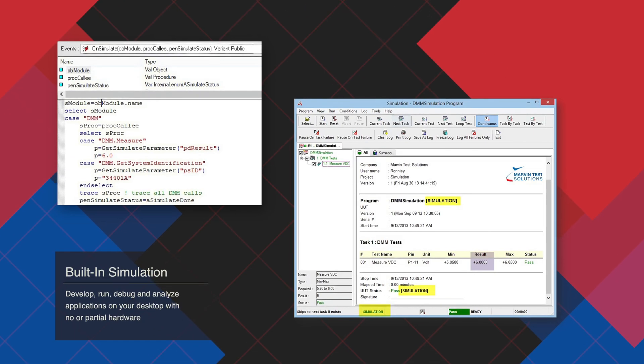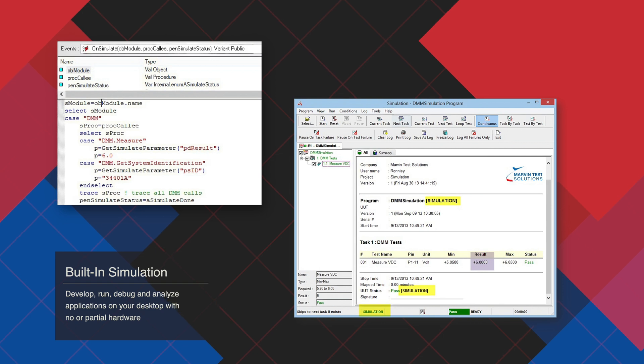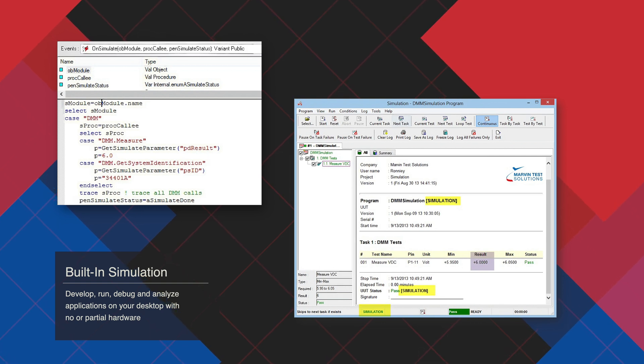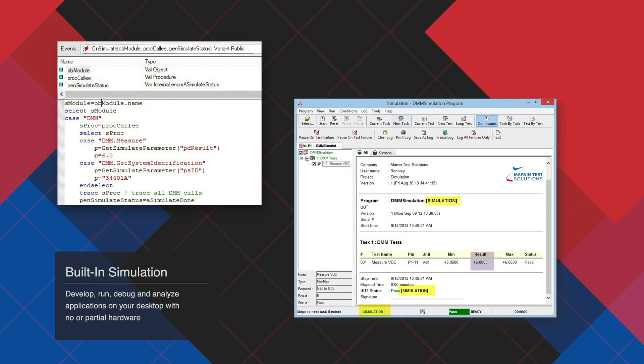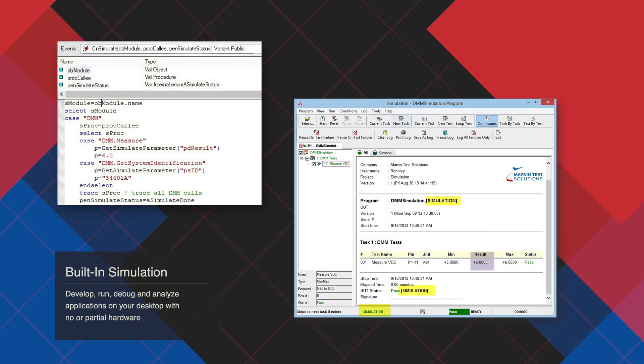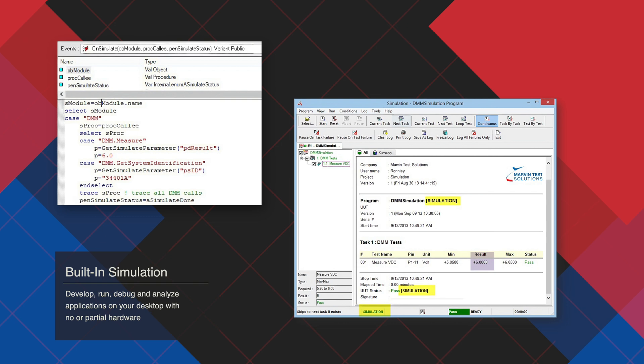Comprehensive simulation capabilities accelerate test program development and deployment, allowing you to develop, debug, run, and analyze applications on your desktop without physically connecting the hardware, greatly speeding time to market.